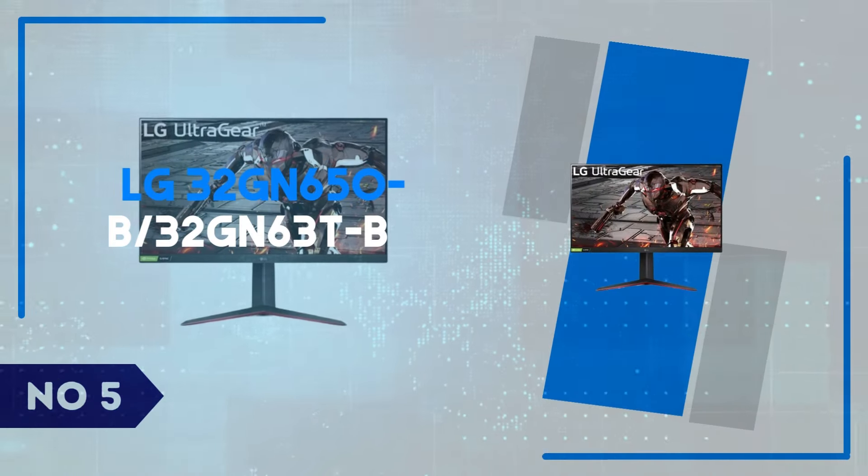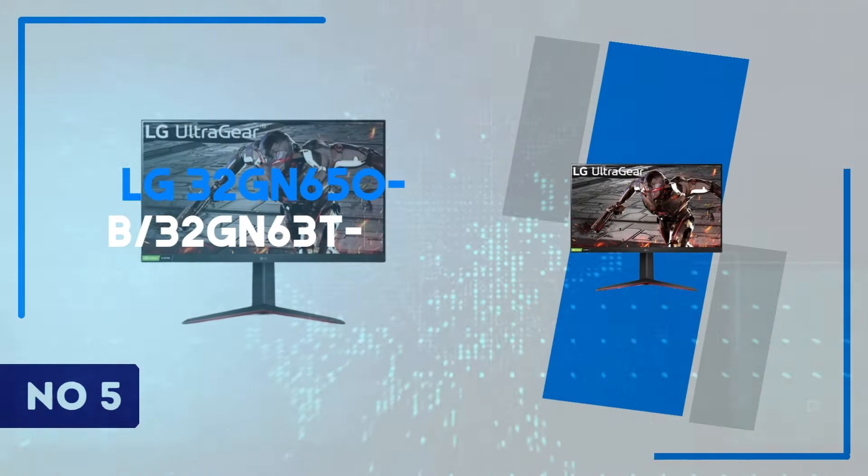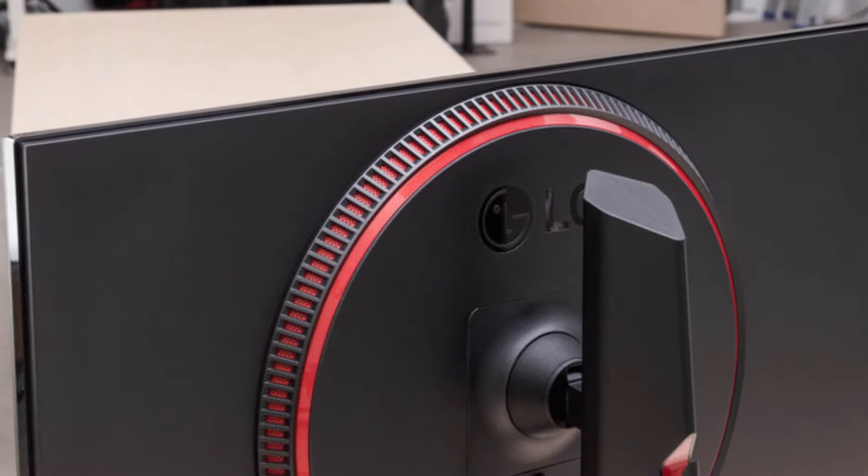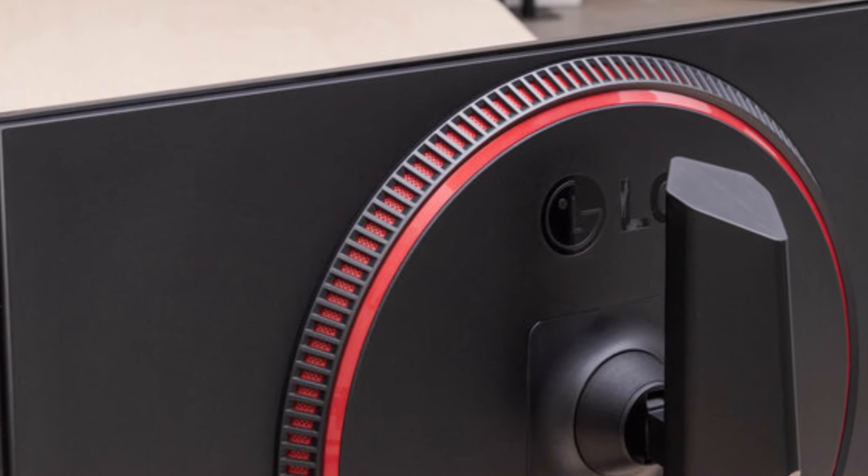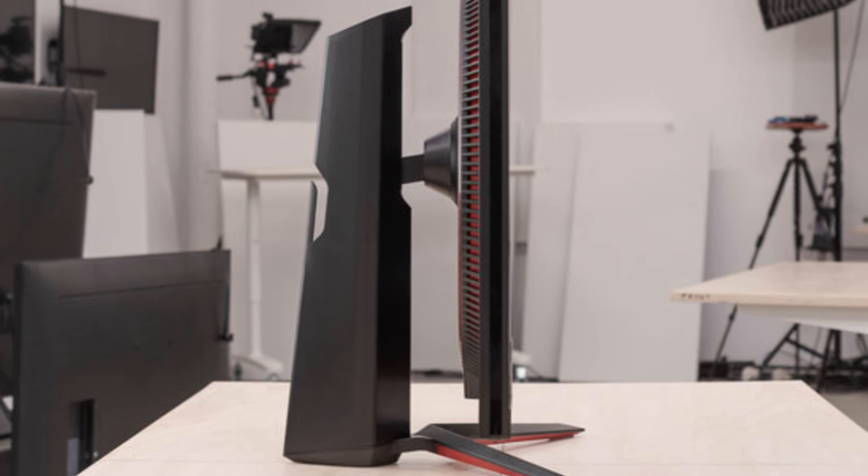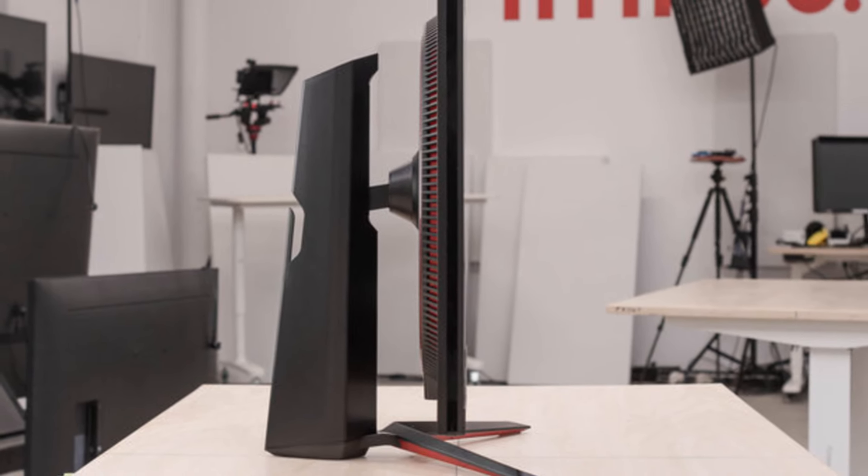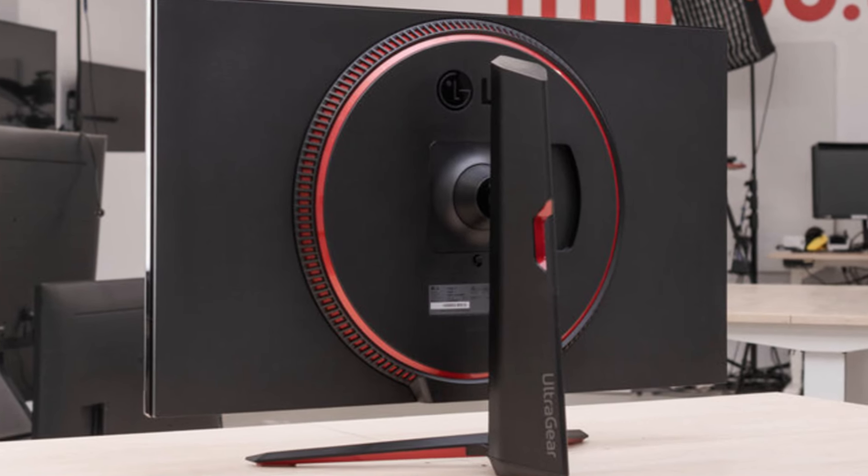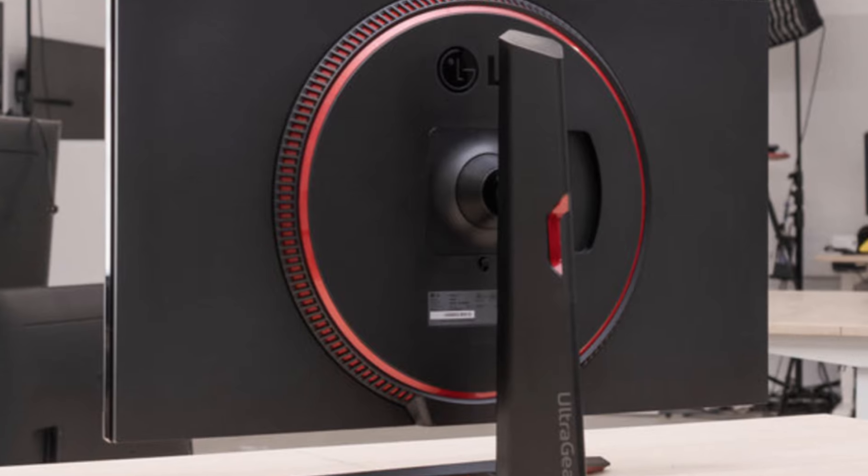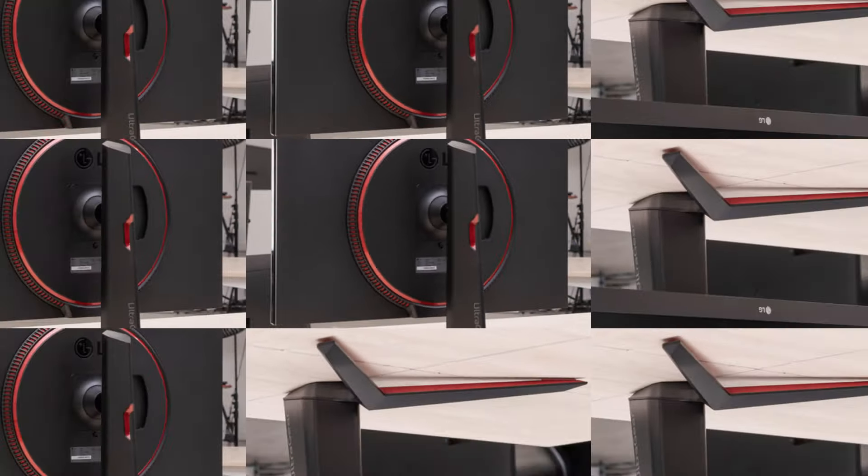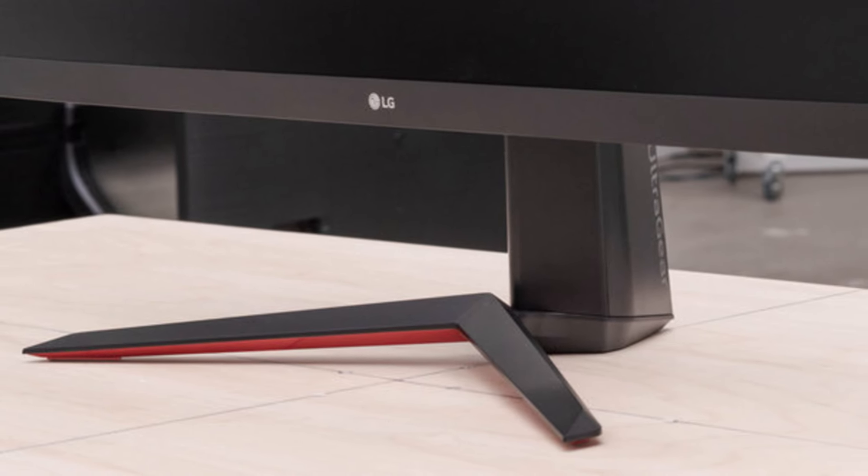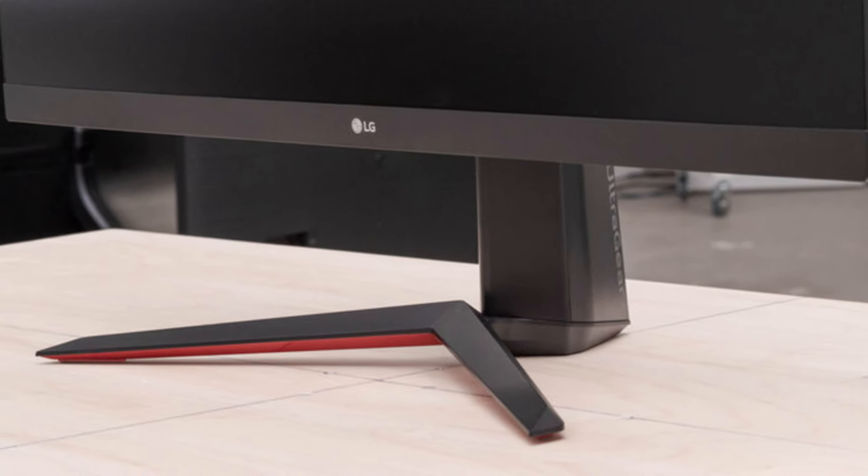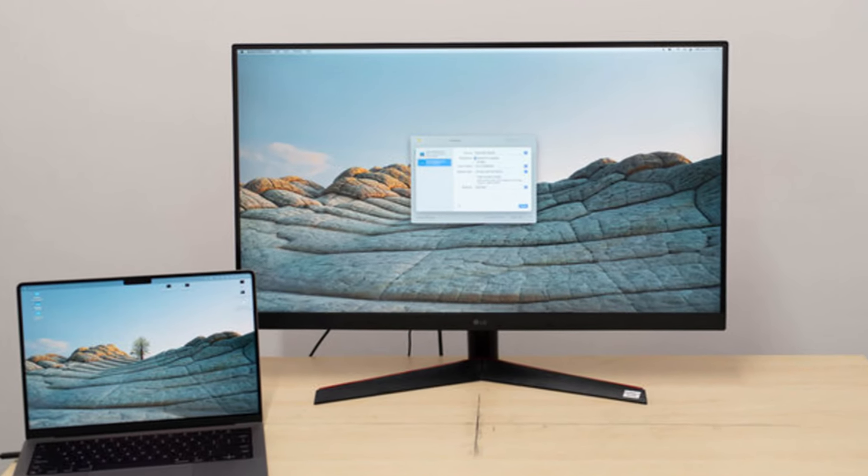Number 5: LG 32GN650B-32GN63TB. The LG 32GN650B and 32GN63TB monitors are excellent additions to LG's UltraGear lineup, offering an impressive balance of performance and affordability. These 32-inch QHD 2560x1440 displays utilize a VA panel, delivering deep blacks, vibrant colors, and an exceptional 165Hz refresh rate with 1ms MBR motion blur reduction.